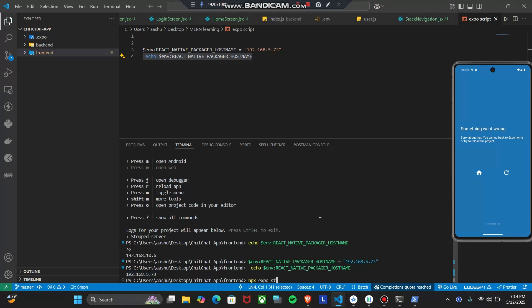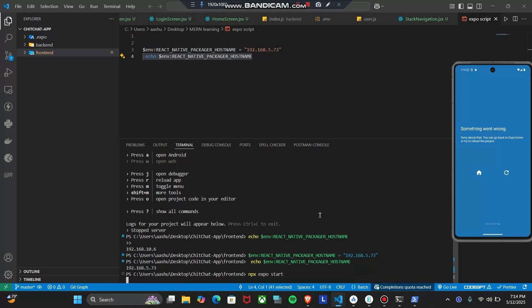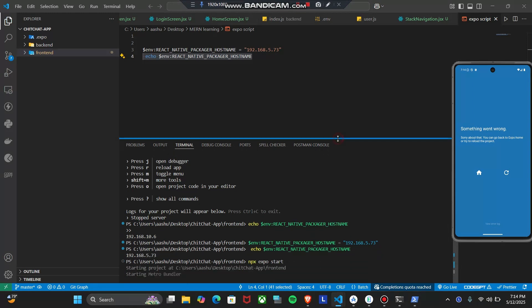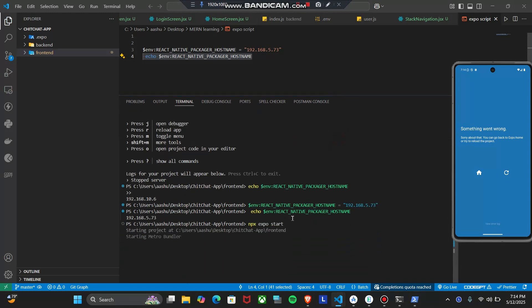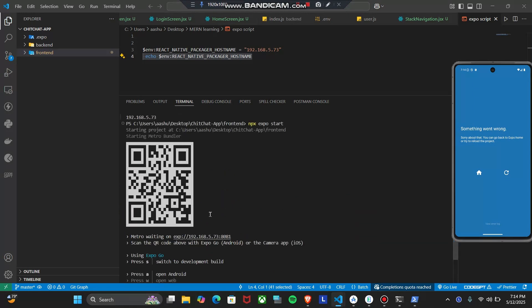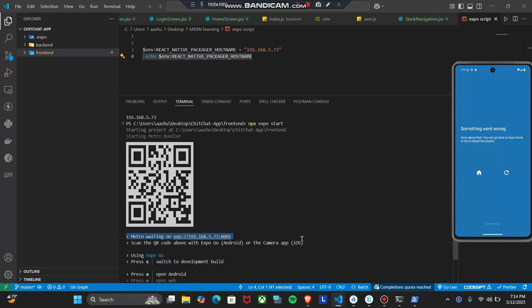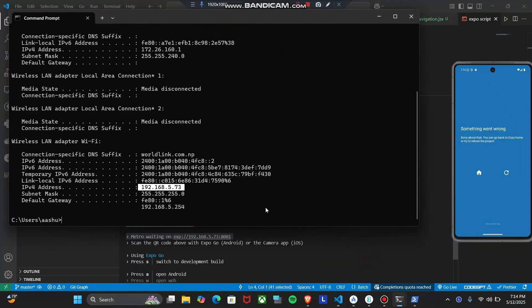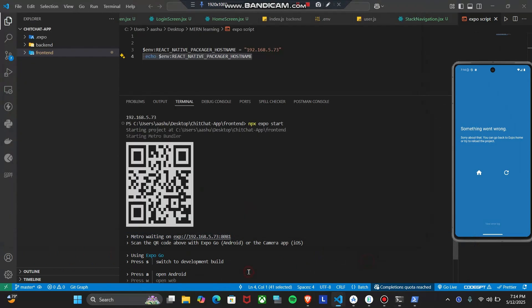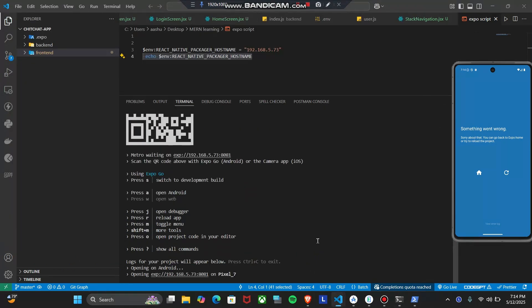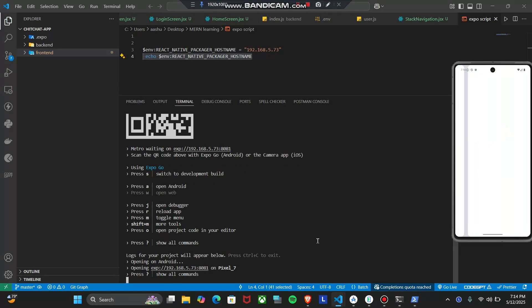So now let me write npx expo start. Now just wait a second, my project is loading. Now as you can see that my project is getting the IP address same as my PC like this. Now if I try to open this in virtual box and virtual device or from my phone, I can access my project.